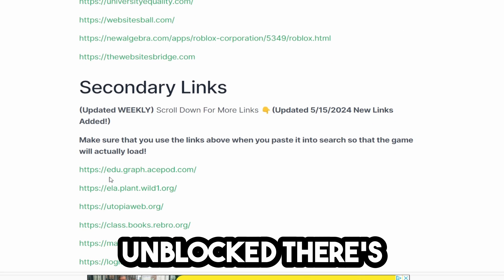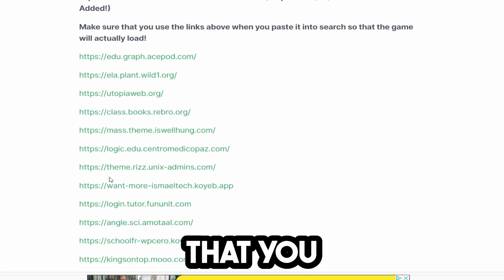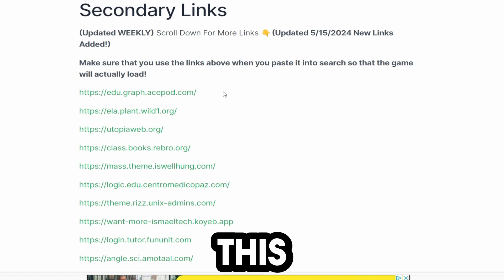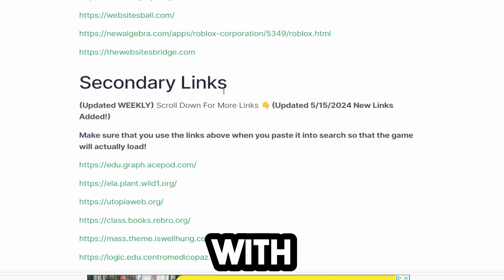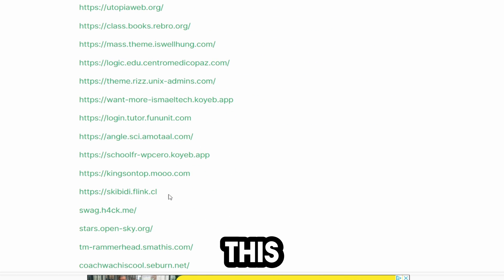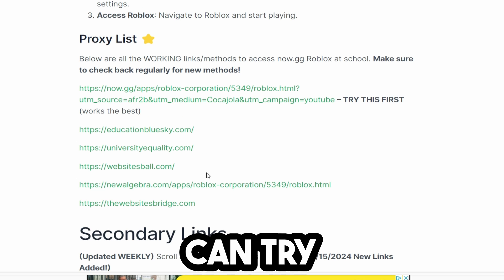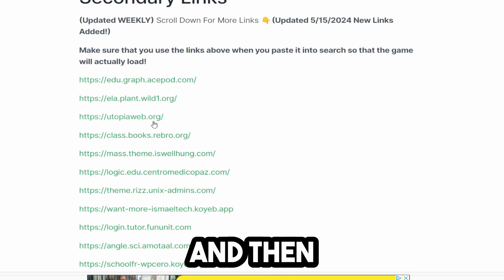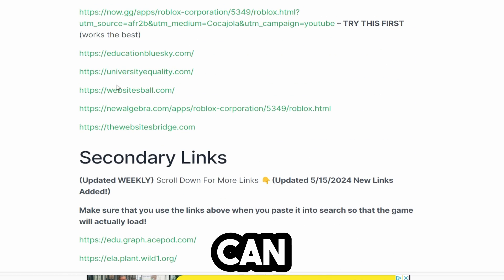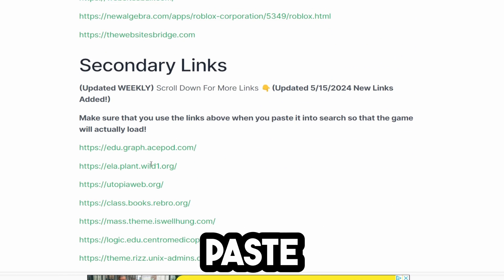To make sure this stays unblocked, there are two different things you need to make sure you do. I will be updating this website regularly with brand new links with proxies that will be able to unblock this website. You can try all these different links, and then you also have these ones down here where you can simply copy and paste.